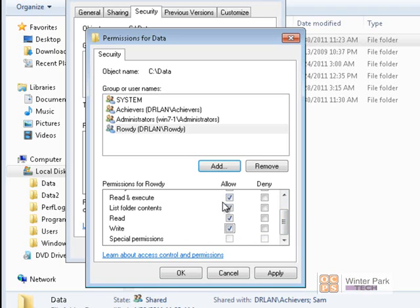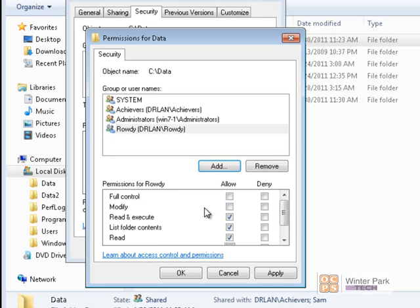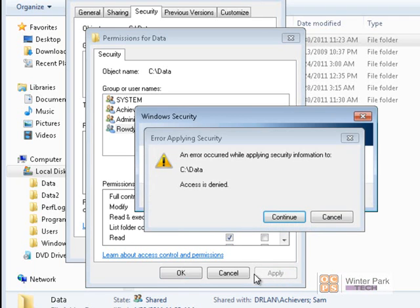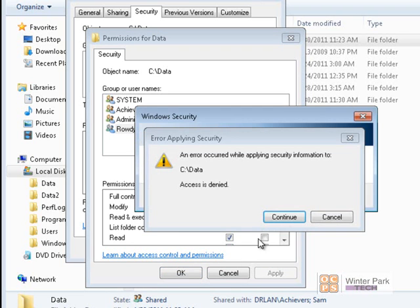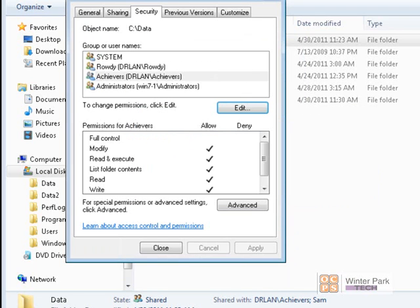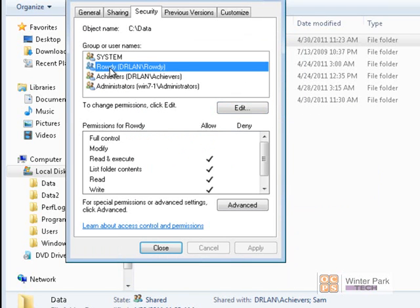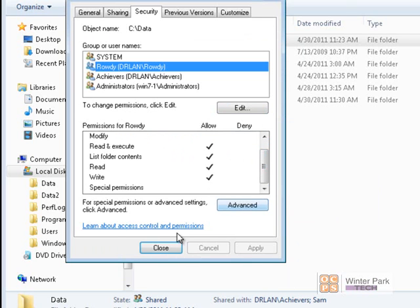So they can read and open files, and they can write the files and change them. But they cannot delete files, which is what Modify provides. And Full Control, remember, was for adding permissions. So we'll click Apply and OK, and now the Rowdy group has been added with the Change permissions.